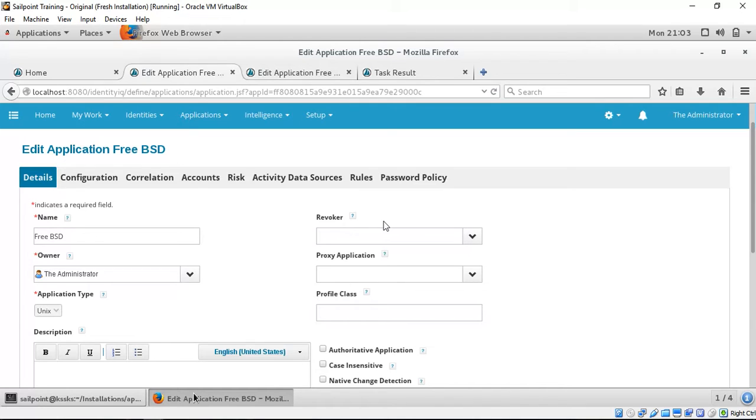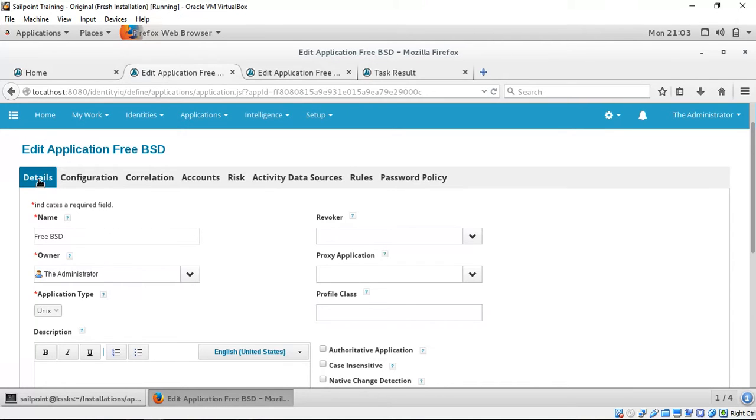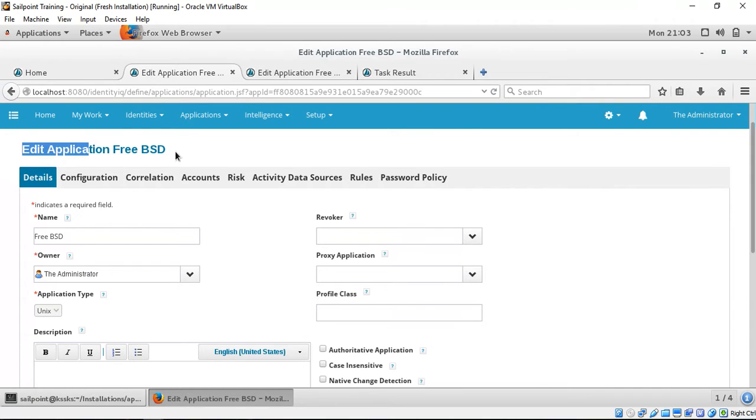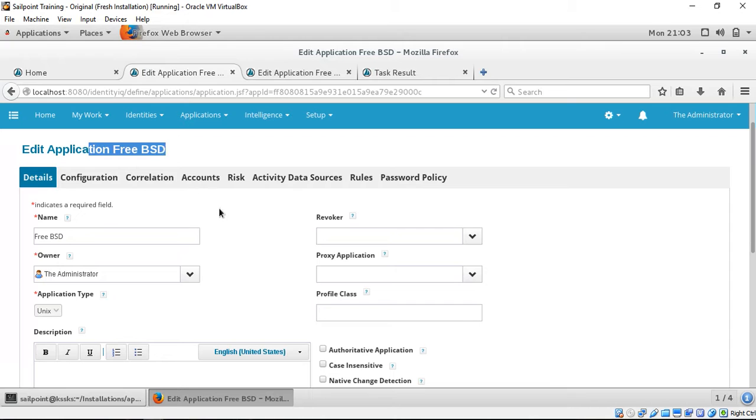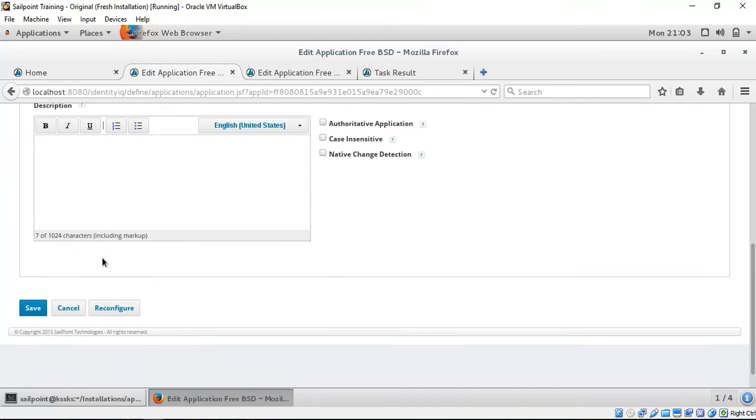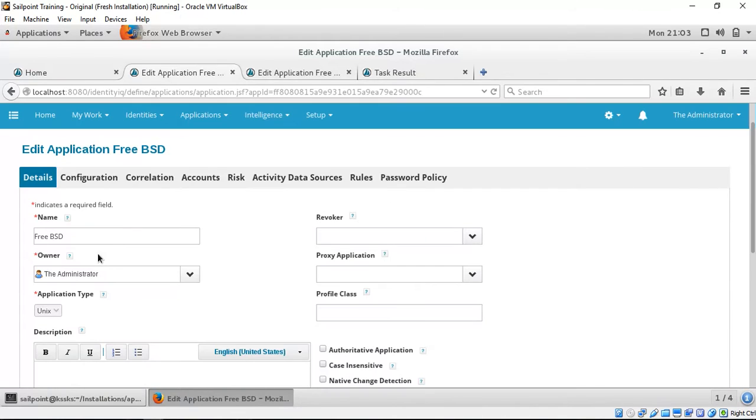As you can see, we have configured a FreeBSD application in IAQ. We have the name, owner, and application type and related things.